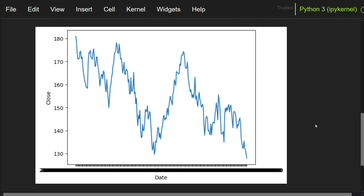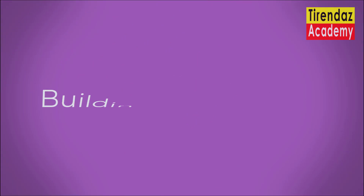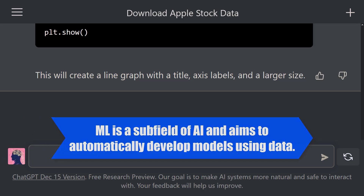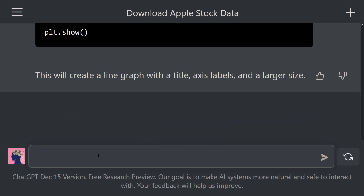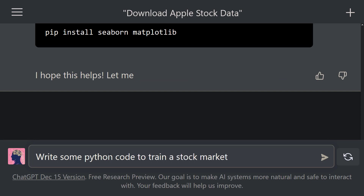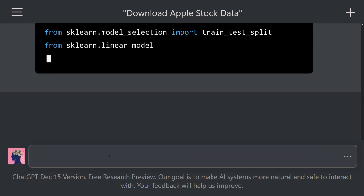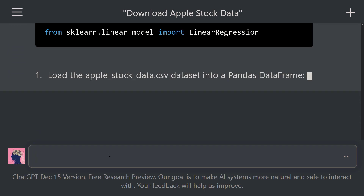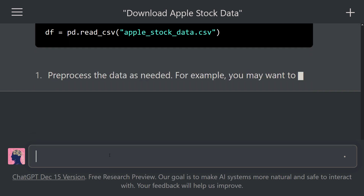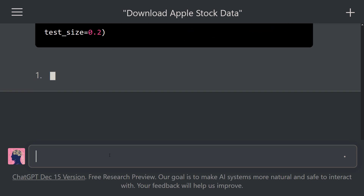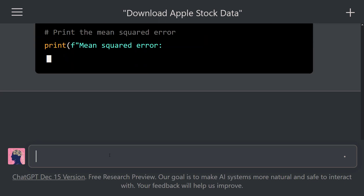Let's go ahead and build a stock market forecasting model. Machine learning is a subfield of AI and aims to automatically develop models using data. Let's build a machine learning model to predict stock prices using ChatGPT again. We say: 'Hey ChatGPT, write some Python code to train a stock market prediction model with the Apple stock data.csv dataset.' ChatGPT has started to write the necessary codes. First, it gave the codes to import the required libraries. Next, it showed the codes to load the dataset with pandas. After that, it wrote the codes for data preprocessing. Then it gave the codes to build a linear regression model. Lastly, it showed the codes to evaluate the model.